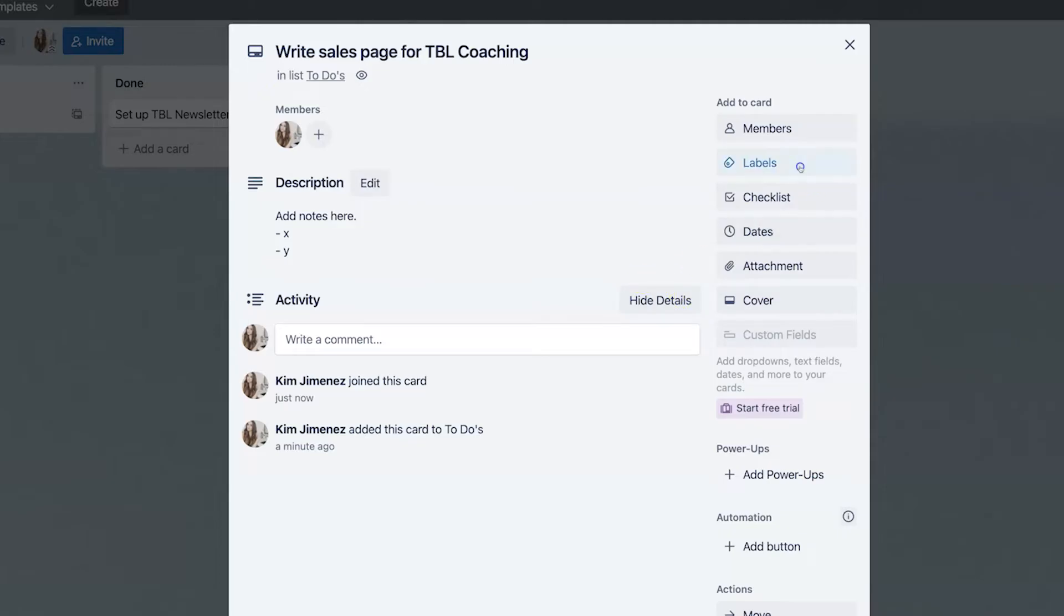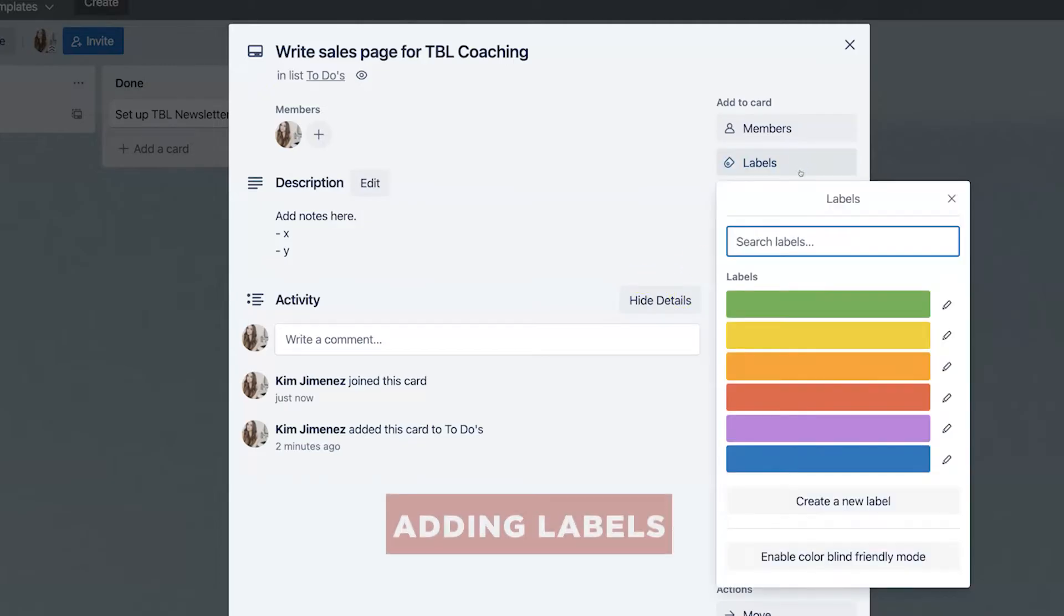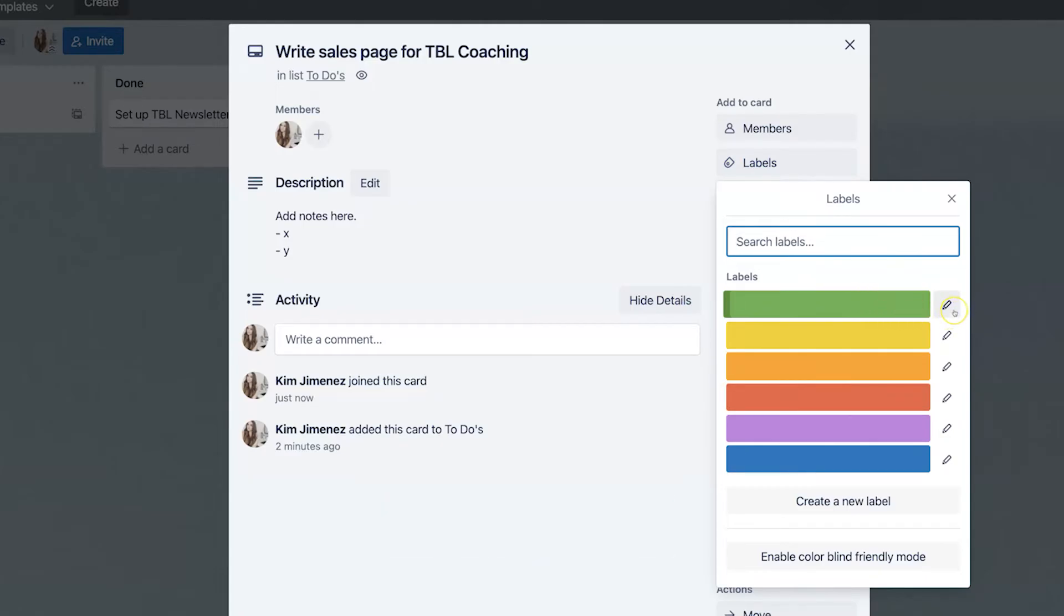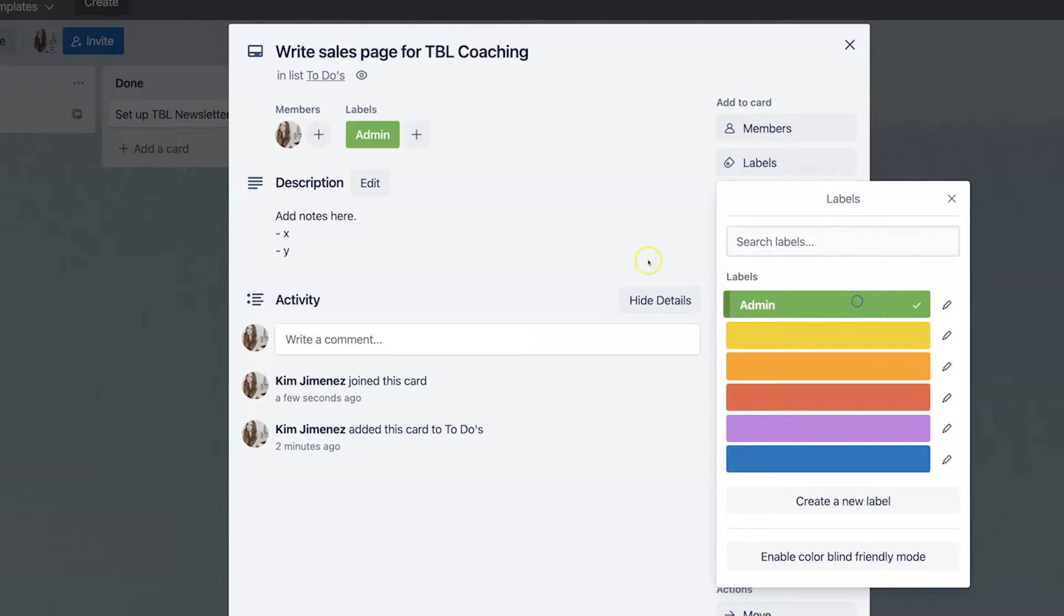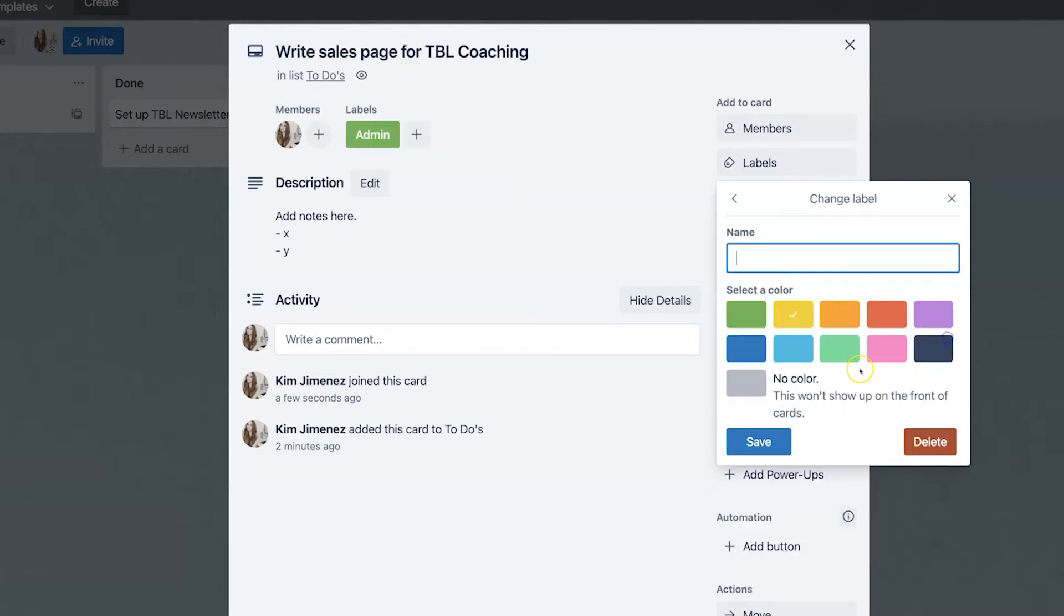Now, with labels, I love using labels and you can customize this in a variety of ways. You can say, okay, I'm going to categorize my tasks based on department, for example. So you could have an admin label right here and then you can say, okay, this is going to be an admin task or you can have a marketing label.